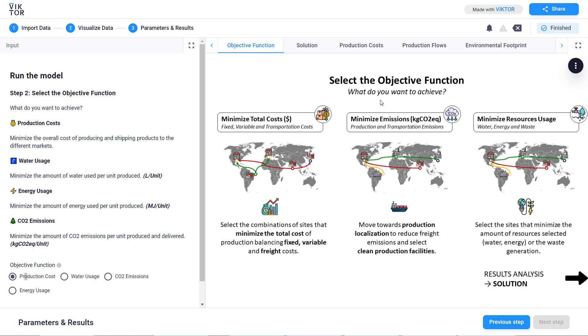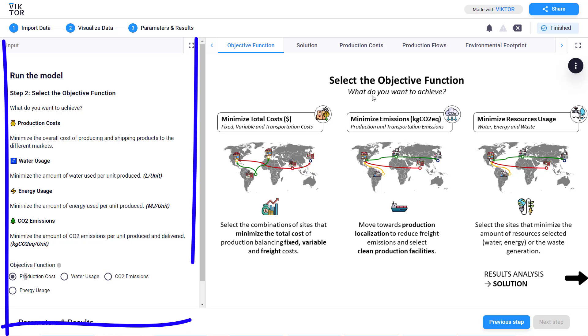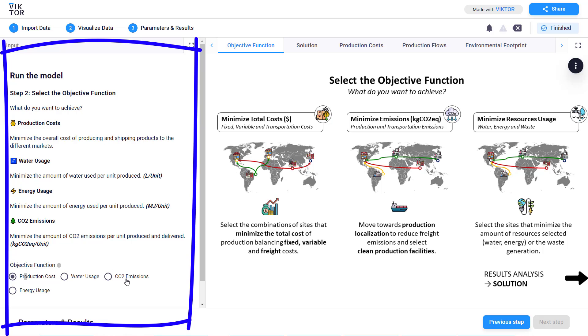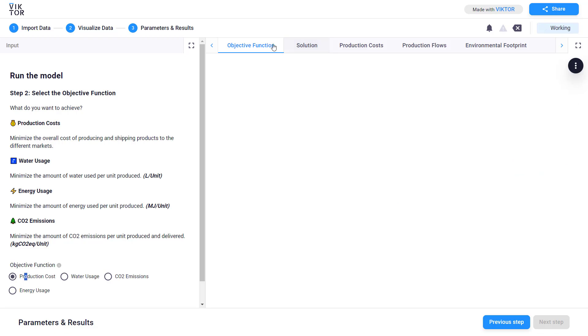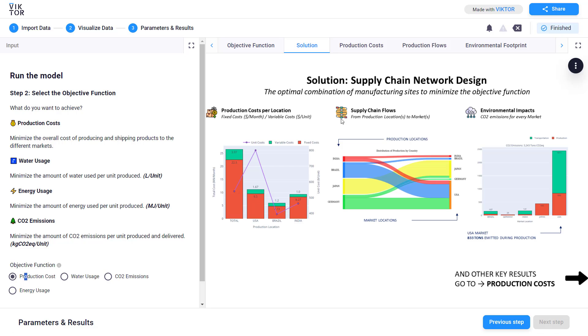And now in this third and final window you can visualize the results of your optimization. On the left side you can select the objective function. You have the choice between production cost, water usage, energy usage or CO2 emissions. The idea here is to minimize any of these metrics. And you can select them using these radio buttons. The two first tabs are here to help you interpret the results.